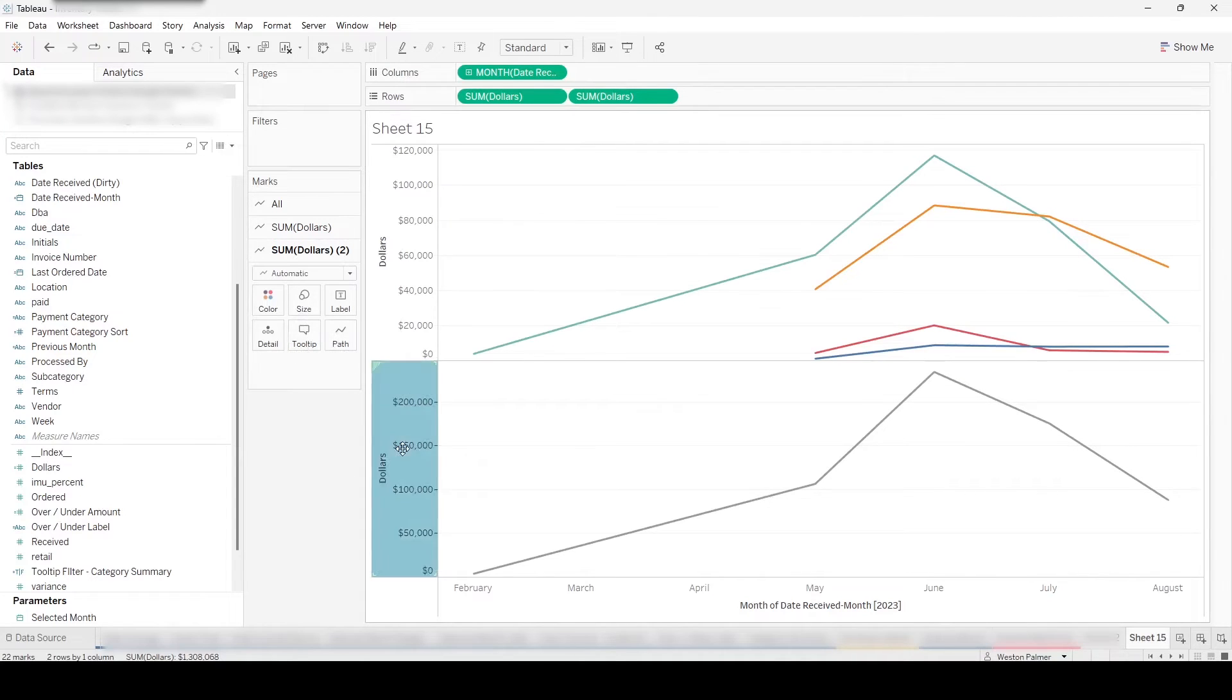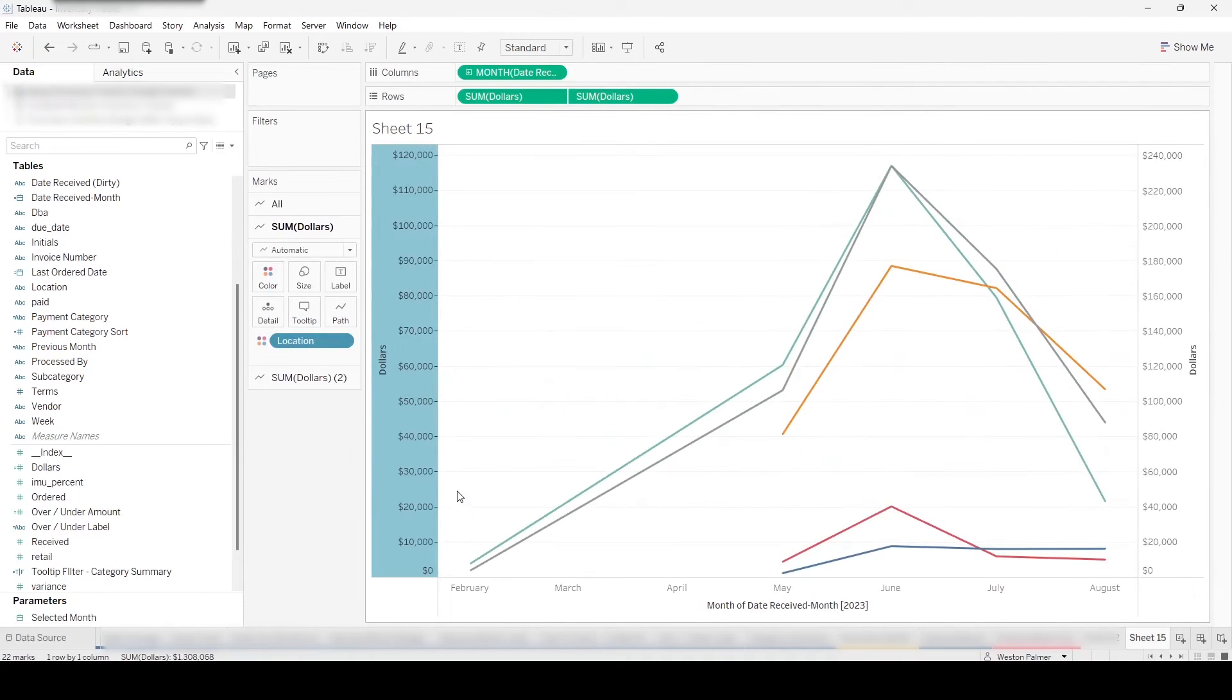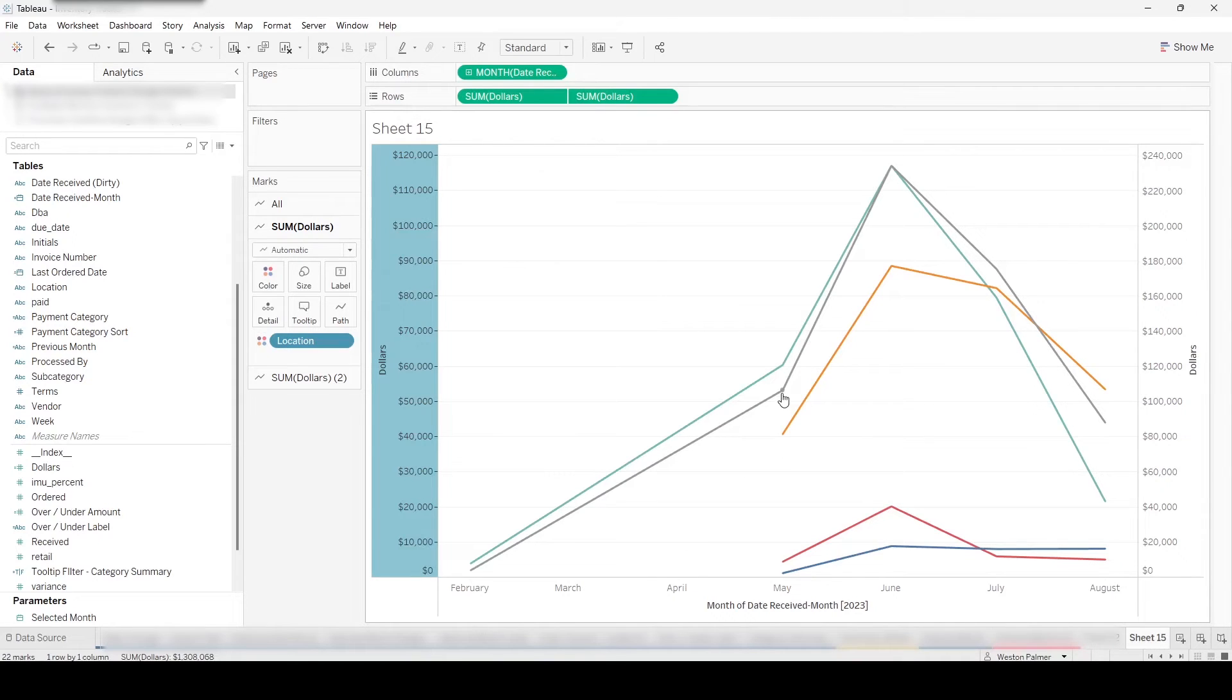Then we are going to right click the axis. We're going to make it a dual axis. And you'll notice that it doesn't quite look right because the total is less than one of the locations.